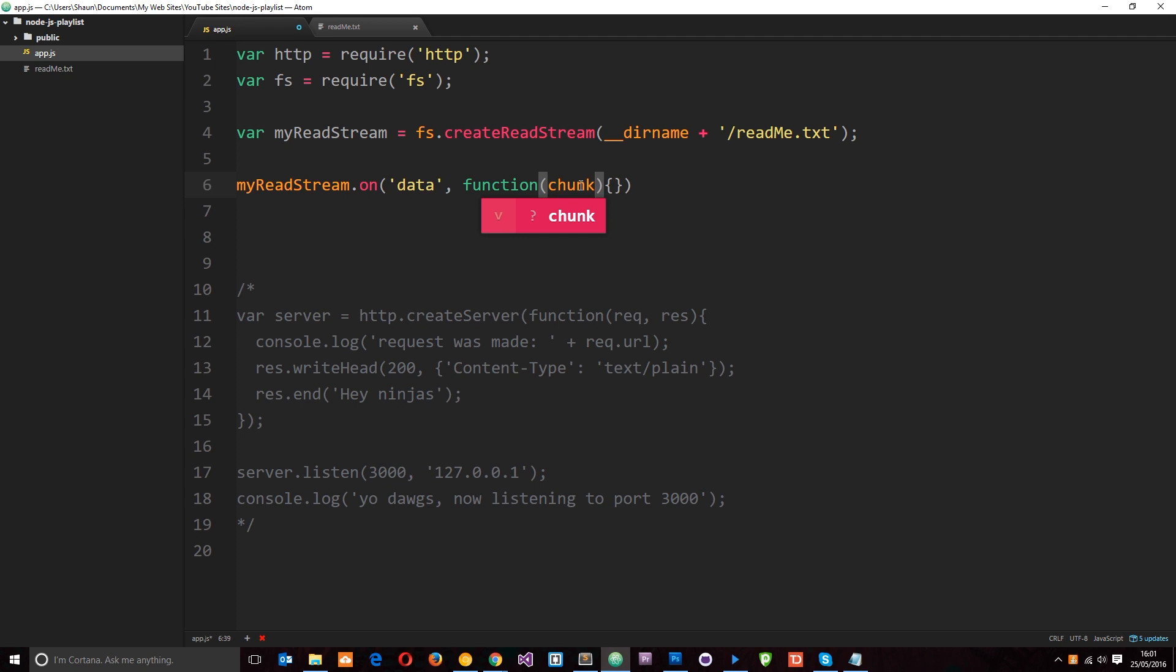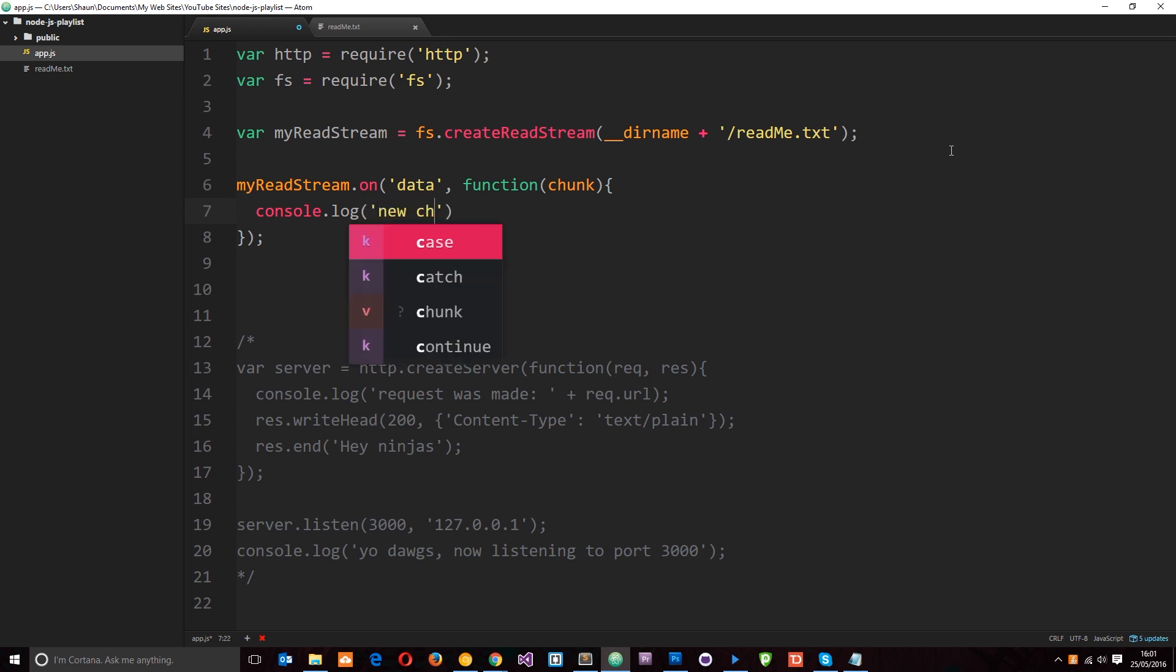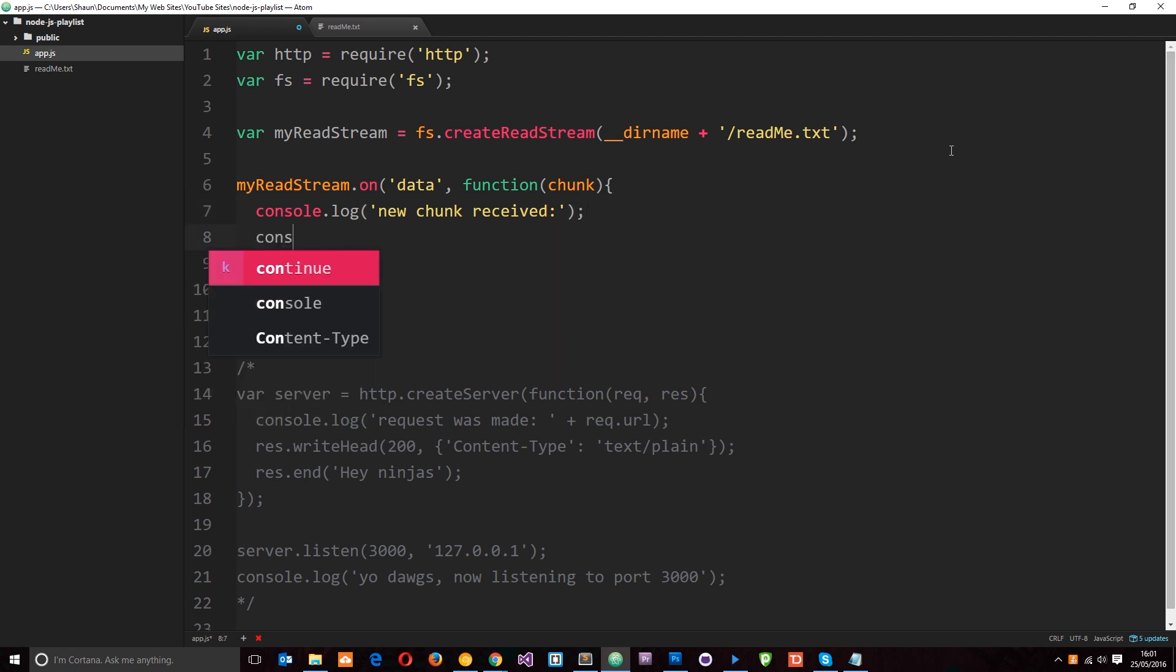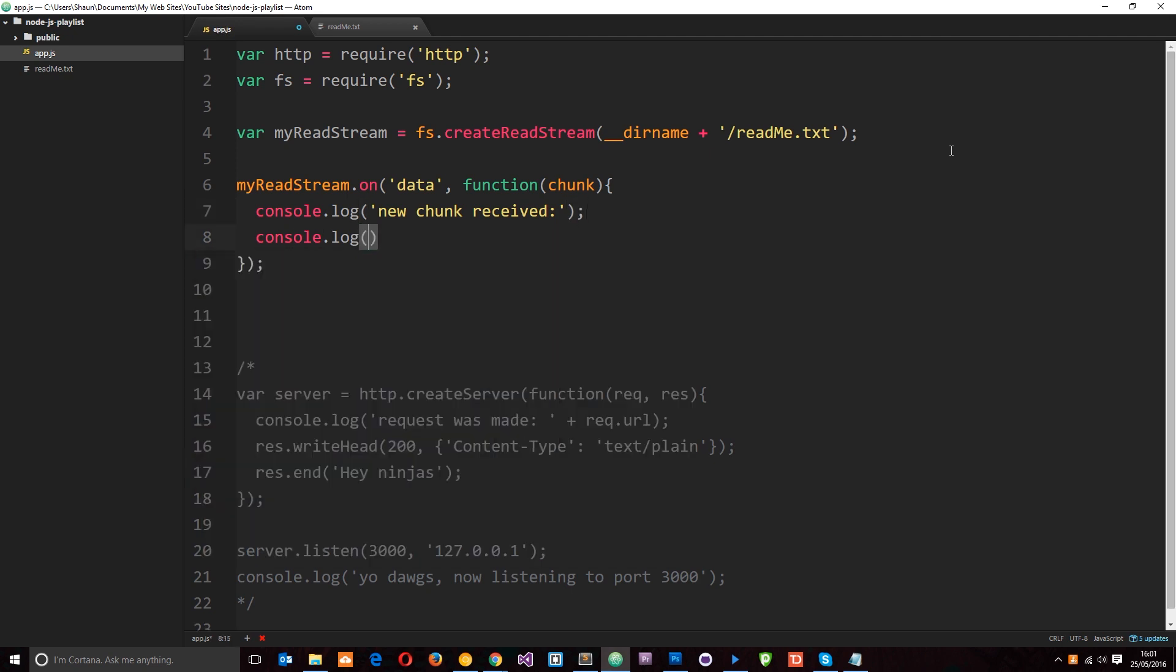So we read the file, it fills up the buffer. The buffer passes that chunk on and every time it passes a chunk of data on, it recognizes it because we're listening for that data event and we fire this function. So now what we could do inside here is console.log new chunk received. And then we could do another console.log and actually log to the console the chunk itself.